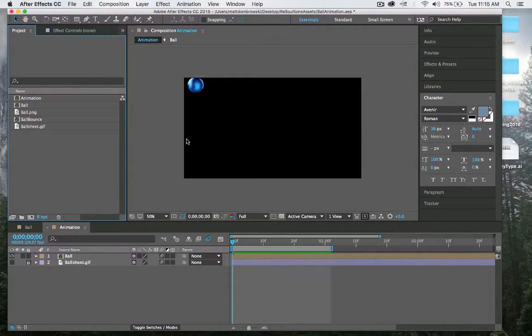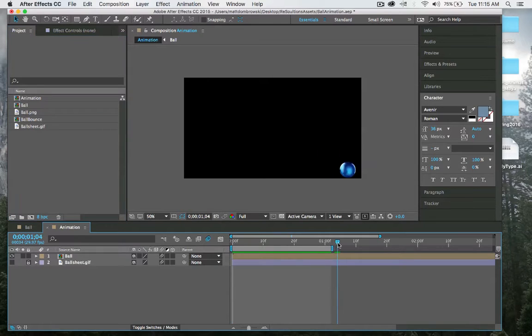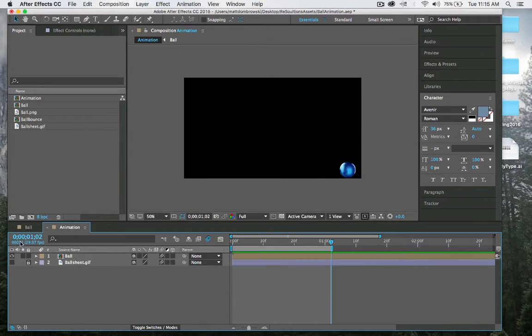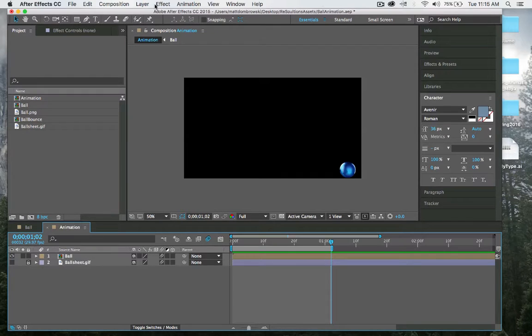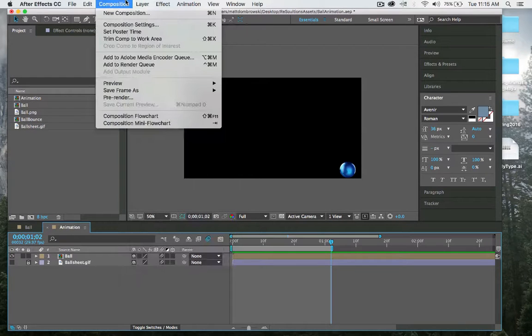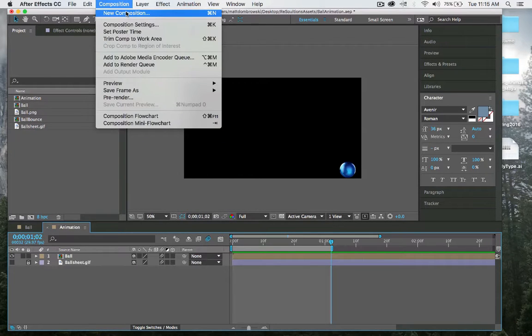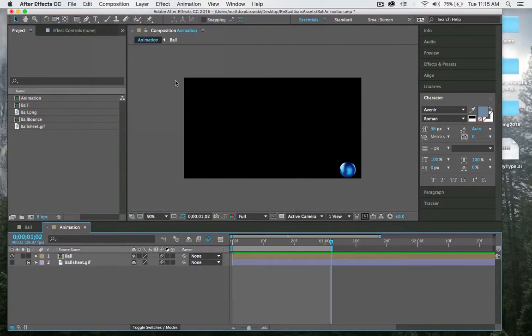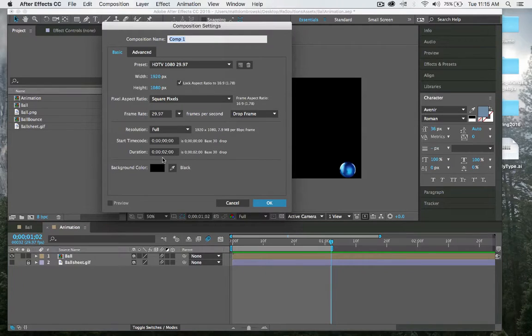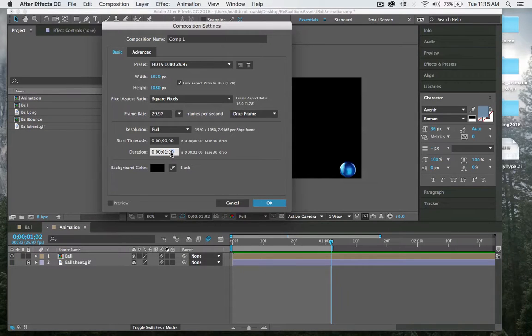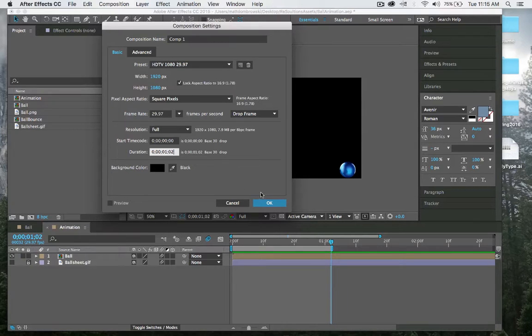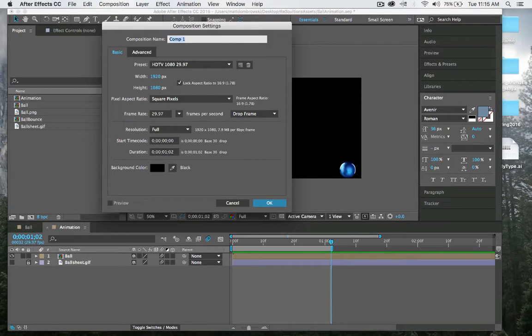For this animation, we're going to need one minute and two seconds. I'm going to create a new composition or hit Command N on my keyboard, make sure I have the right number of frames, and we'll call this ball animation.